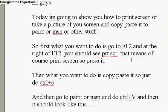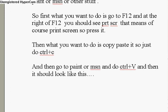Then what you want to do is copy paste it. So you do Ctrl+C — that's copy. And then you go to MSN or Paint and stuff, and then you do Ctrl+V, and that means paste.